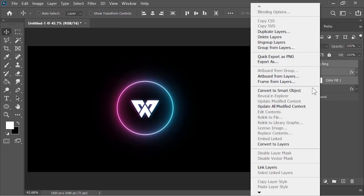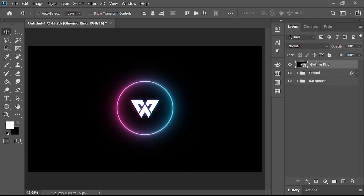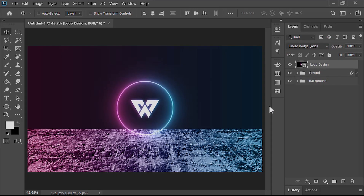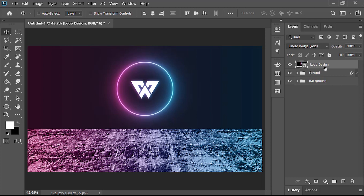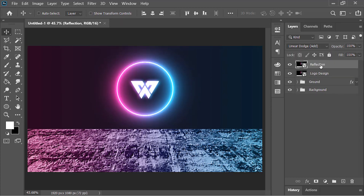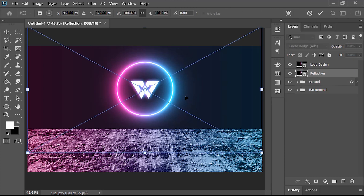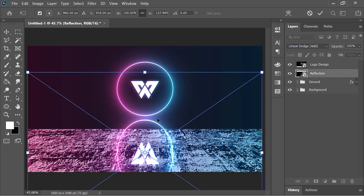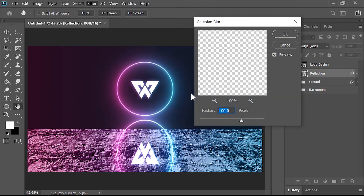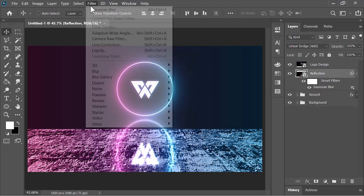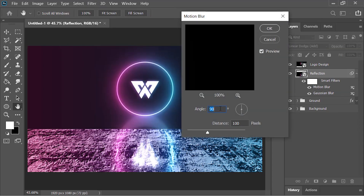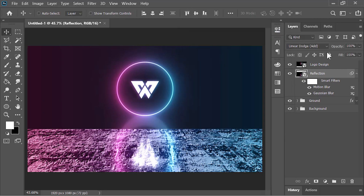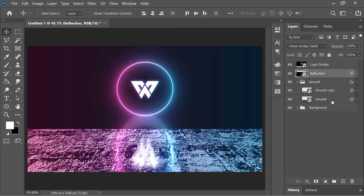Select the three layers and convert them into a smart object — call it 'logo design'. Change its blend mode to Linear Dodge. Move it up a little bit. To create the reflection, duplicate this layer with Ctrl+J, rename it 'reflection', and drag it beneath the logo design layer. Press Ctrl+T to open the transform tool, right-click and choose Flip Vertical. Move it down, stretch it a little bit, and hit Enter to confirm. Go to Filter, Blur, Gaussian Blur, blur it about 5 pixels, and hit OK. Then go to Filter, Blur, Motion Blur — angle is 90 degrees, distance is 100 pixels — and hit OK.